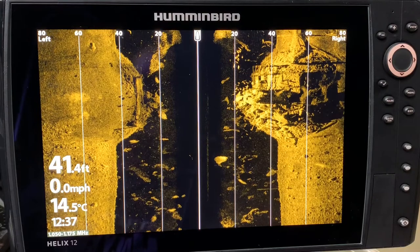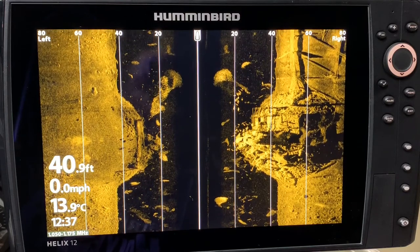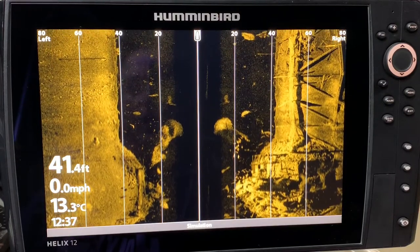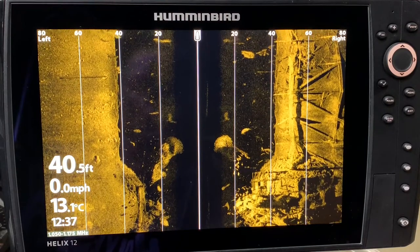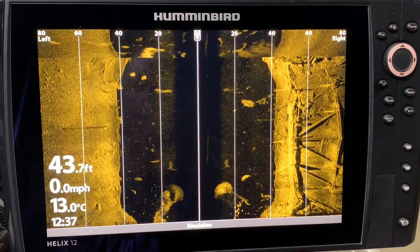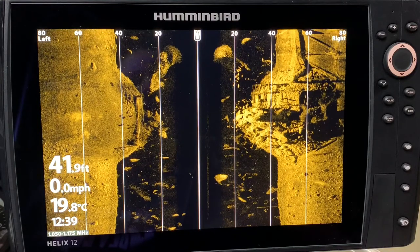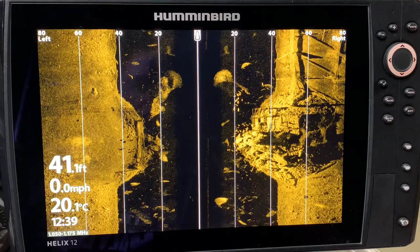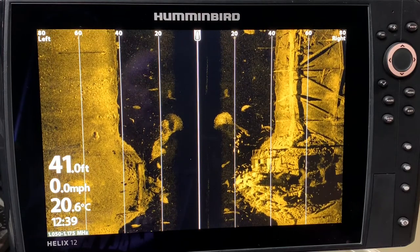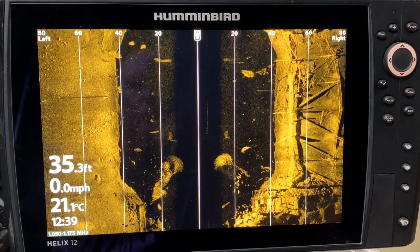We will start the video by learning how to interpret things in simulation mode. Then I will show you a bunch of on-the-water images I have taken, including images with fish — people are always asking where the fish are. After that, the video will cover the Mega 360 side imaging feature, which I am a huge fan of, and finally I will go over my settings since that is a common question.